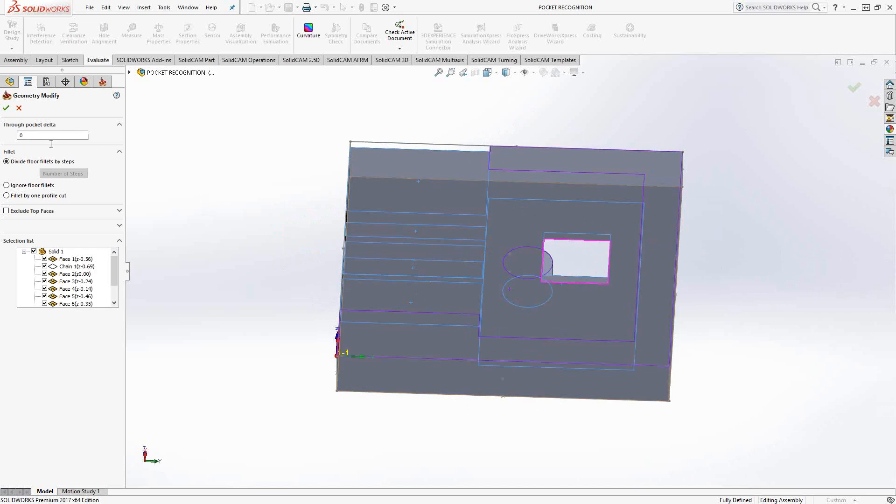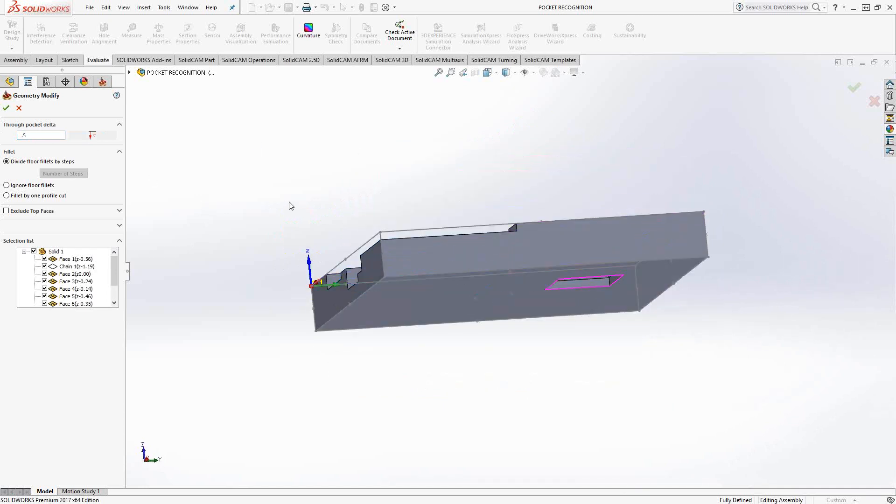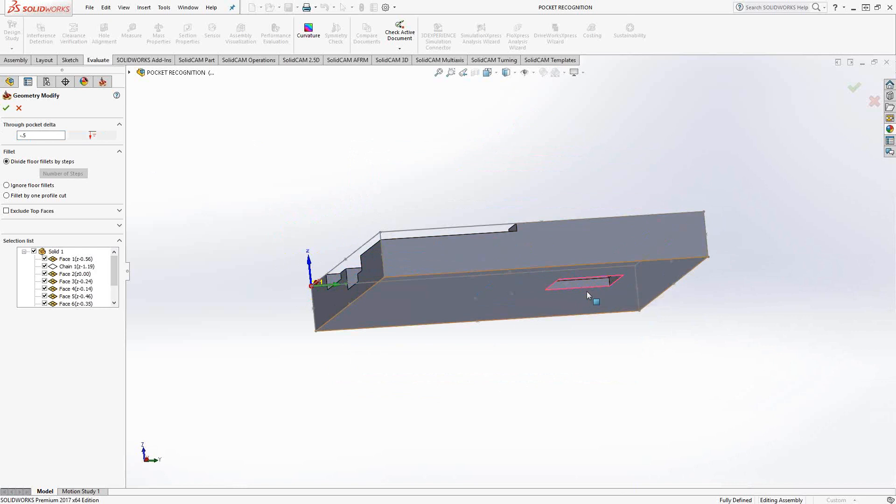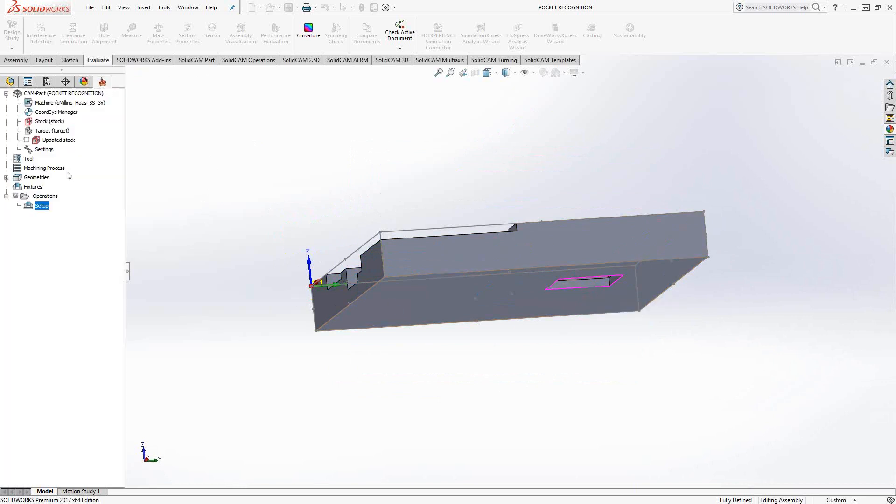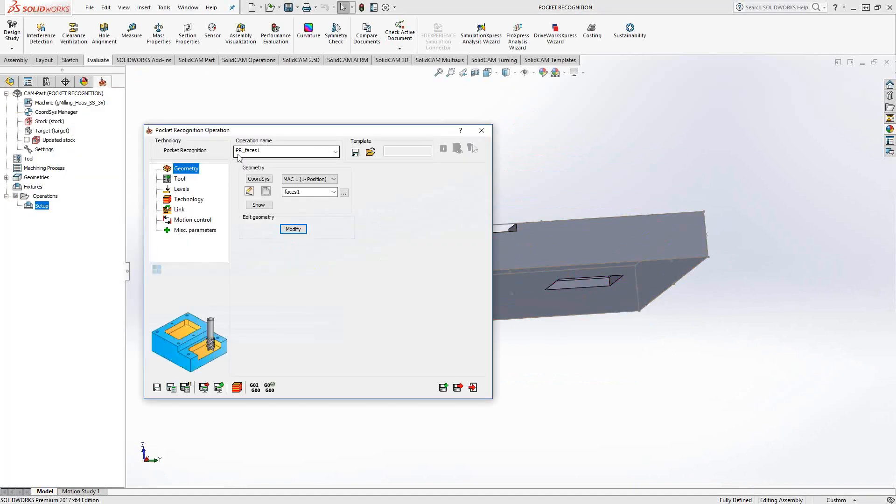If I put any other value in here, let's say negative, and for the sake of visuals I'm going to say negative half inch, then I'm telling it it can extend past the bottom of this pocket, the through pocket face, by half inch. We're going to see what that does later on. Just click the green check mark.